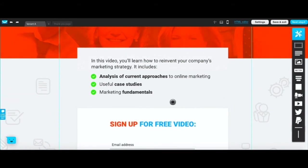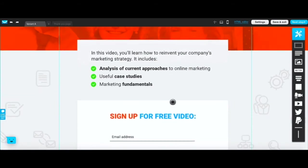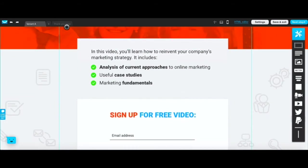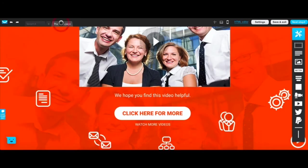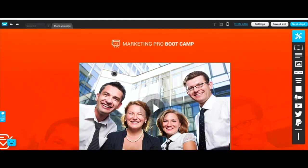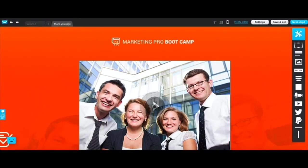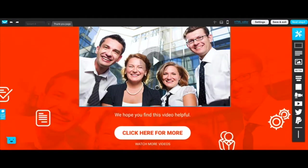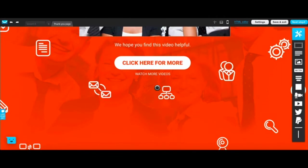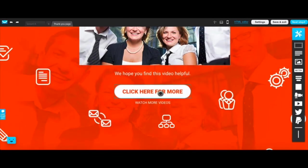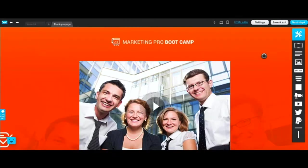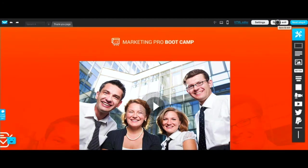Once you do that then you go over to your thank you page and here's a thank you page. This is a video here. Just like you did on the first page you can change all these elements.